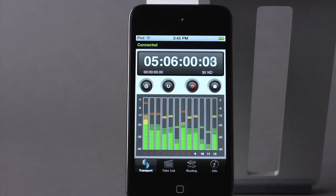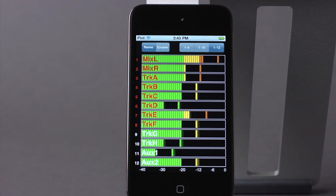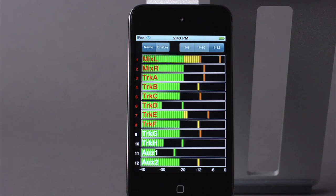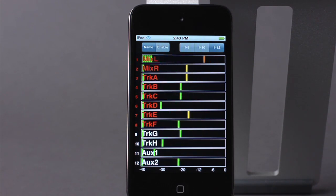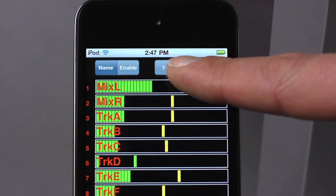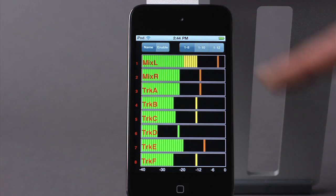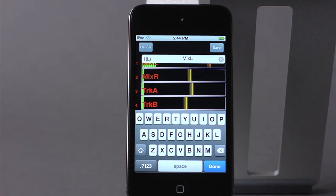On the iPhone, swipe across the screen to change the display to track view. In track view, you can see larger meters. Select the number of tracks to view, name, and arm tracks.